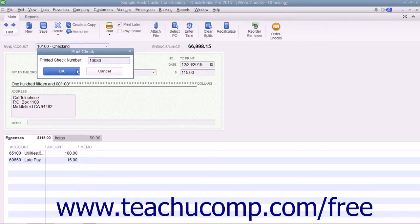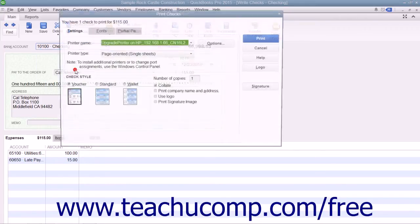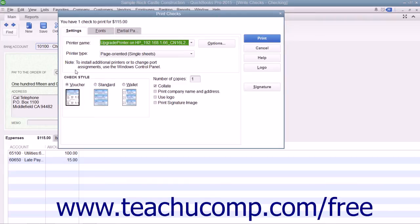Click the OK button to launch the Print Checks dialog box where you can set the printing options for that check.